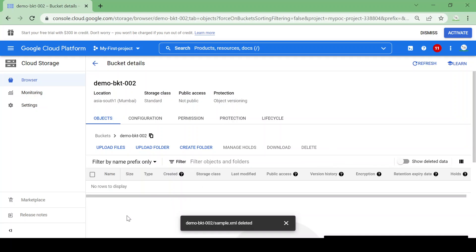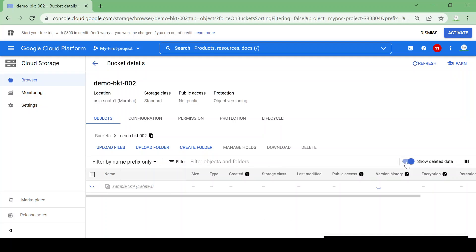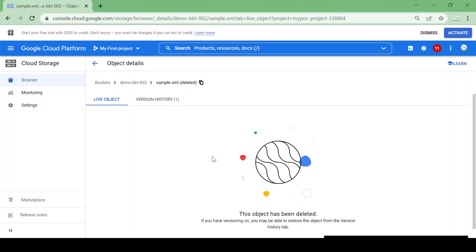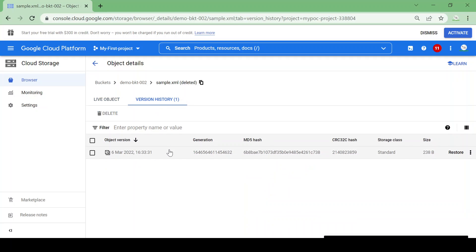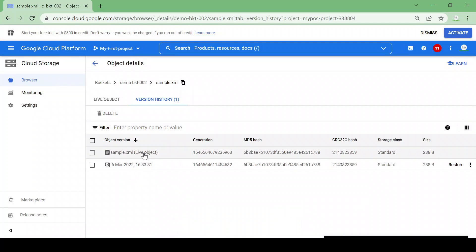We'll check deleted data — nothing there yet. Now I'll delete the file. The file is deleted. Let's go to Deleted Data and see if we can restore it. Here you can see sample.xml is deleted and has one version. Currently there are no live objects — all deleted. Under version history we can see one non-current object. I'll restore it and confirm.